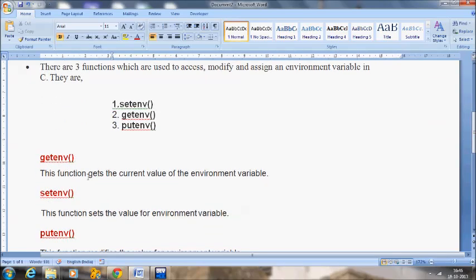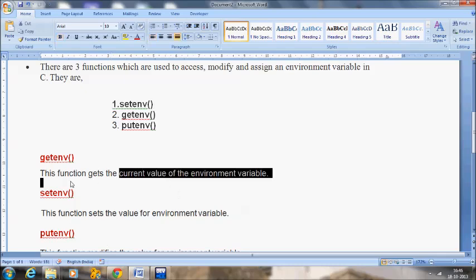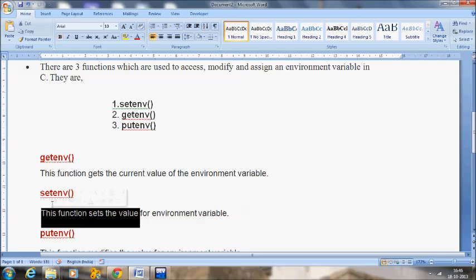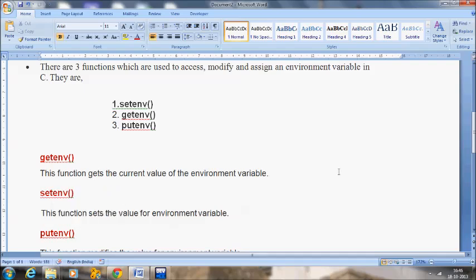Coming to the getenv function — this function gets the current value of the environment variable. Whatever value we have assigned for the environment variable, we will retrieve this value by using the getenv function. The second one is the setenv function — this function sets the value for the environment variable. Using setenv, we can set the value.